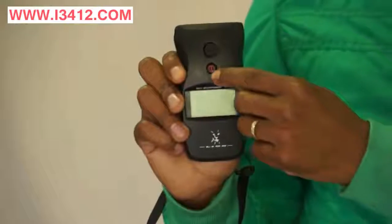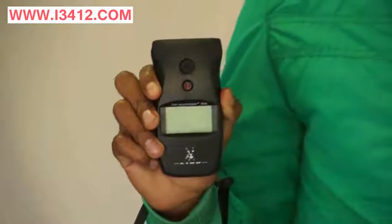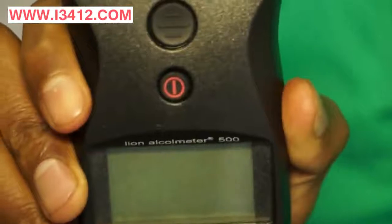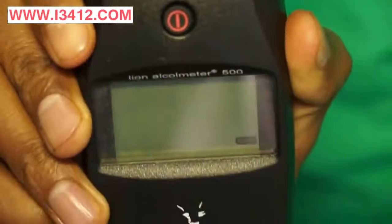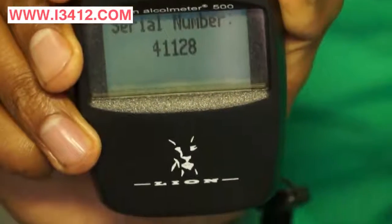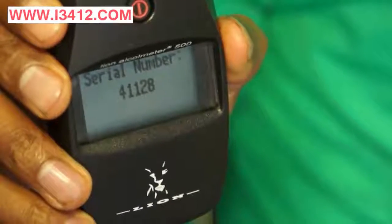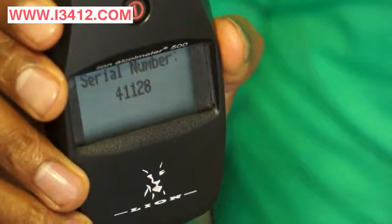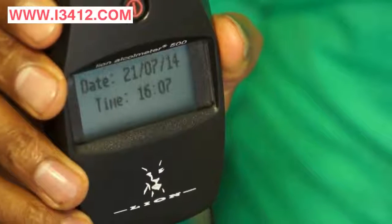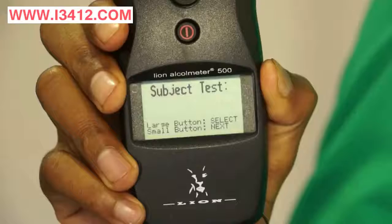To switch on the A500, you need to push the red button once and release. A click sound on startup indicates a fresh sample of air being analysed, called the blank check. The blank check is a safety procedure to make sure the instrument has not been tampered with to give false positive readings.